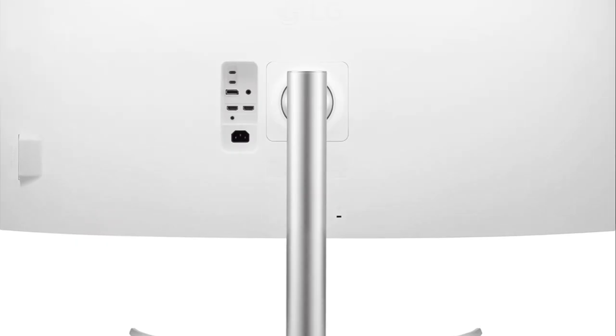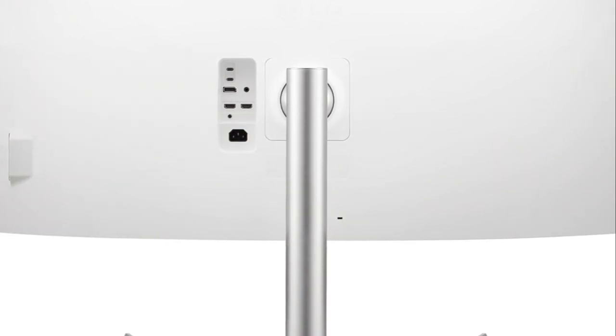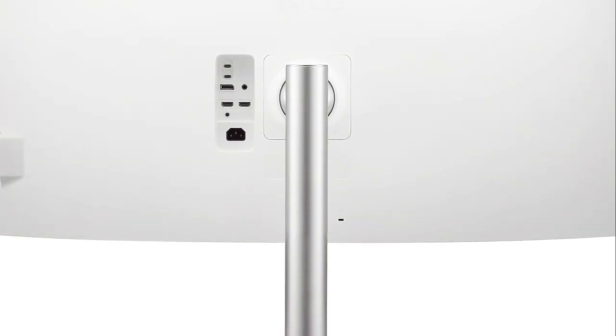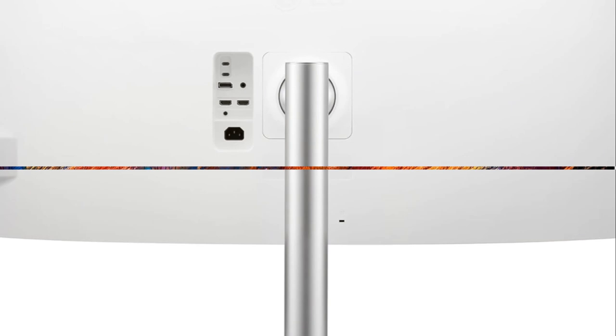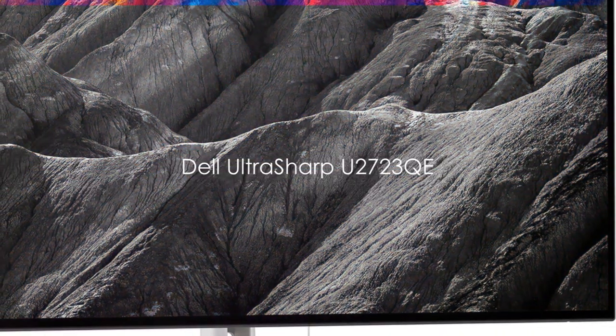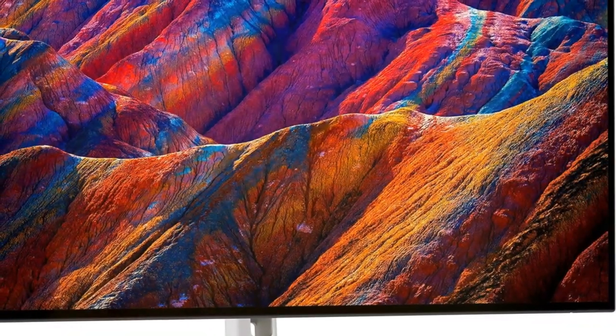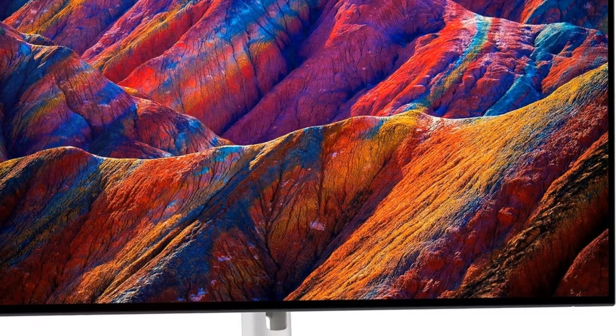Integrated stereo speakers round out this versatile display's strengths as an all-in-one option for entertainment and productivity. The ergonomic stand offers extensive adjustability as well. If you need an ultra-wide display with accurate color and sharp visuals for editing or gaming, the 40WP 95C-W warrants strong consideration.